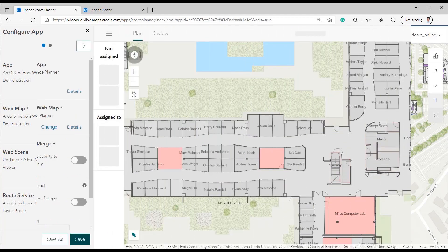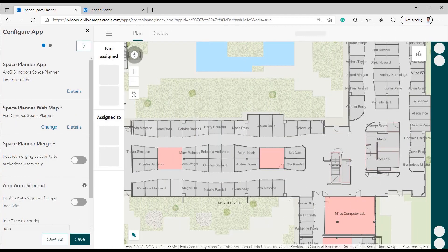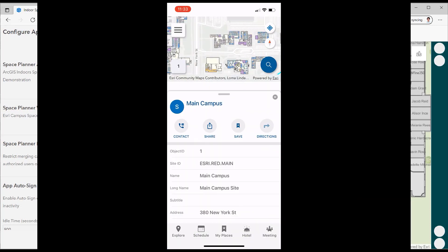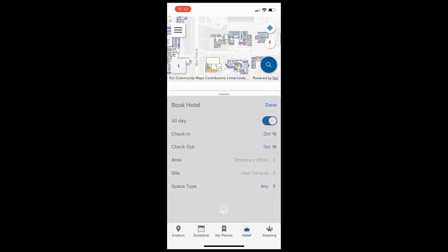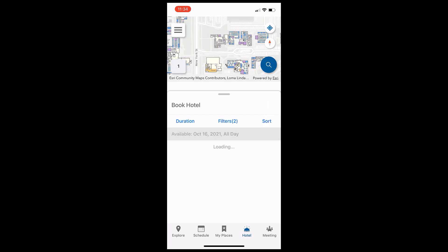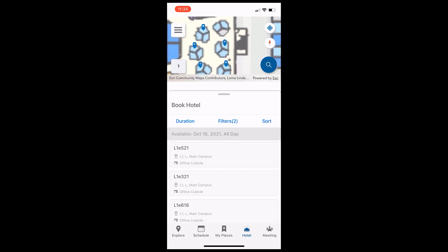For detailed information on configuring Indoor map and publishing Indoor Viewer and Space Planner, please look for other Indoor's YouTube video series. This demonstration will emphasize how to stage hotel configuration through ArcGIS Online that can be managed and viewed from Indoor Viewer, Space Planner, and in mobile apps.